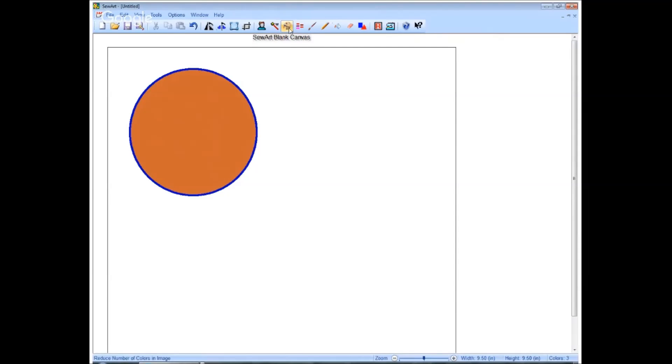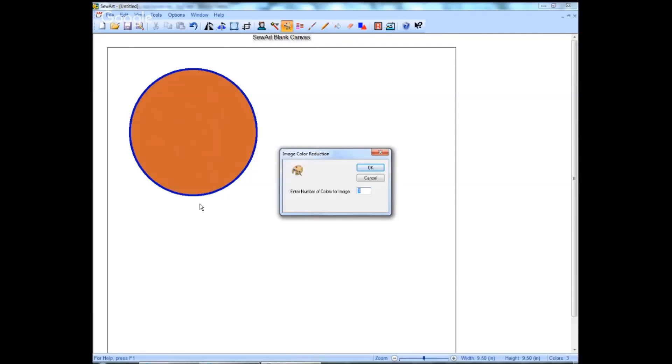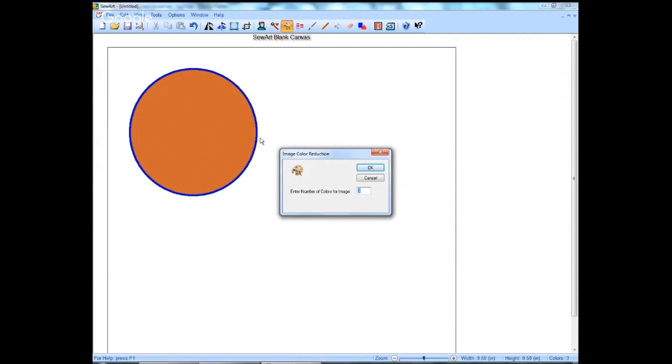If you click on the little palette item here, you'll see enter number of colors for image. In this case, there are three images in this. We have the background of white, we have the orange of the inside of the circle, and we have a blue outline. This is all we need.